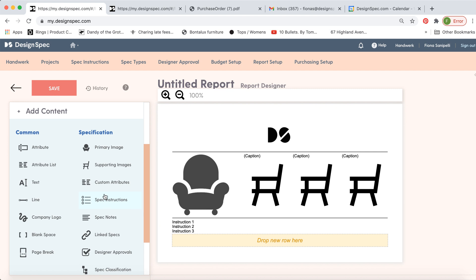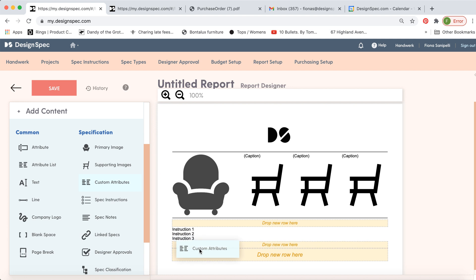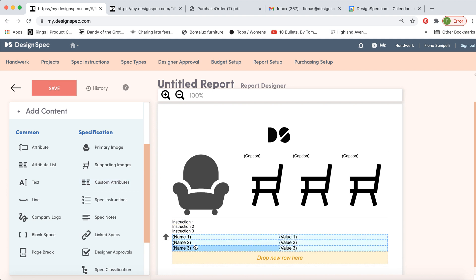Now we can put something like the spec instructions can go here. Let's add the custom attribute list. So this is going to be all of the attributes you currently have on the details tab of the spec window, which is basically all the attributes. So those will show up. Anything you've inputted will show up here.